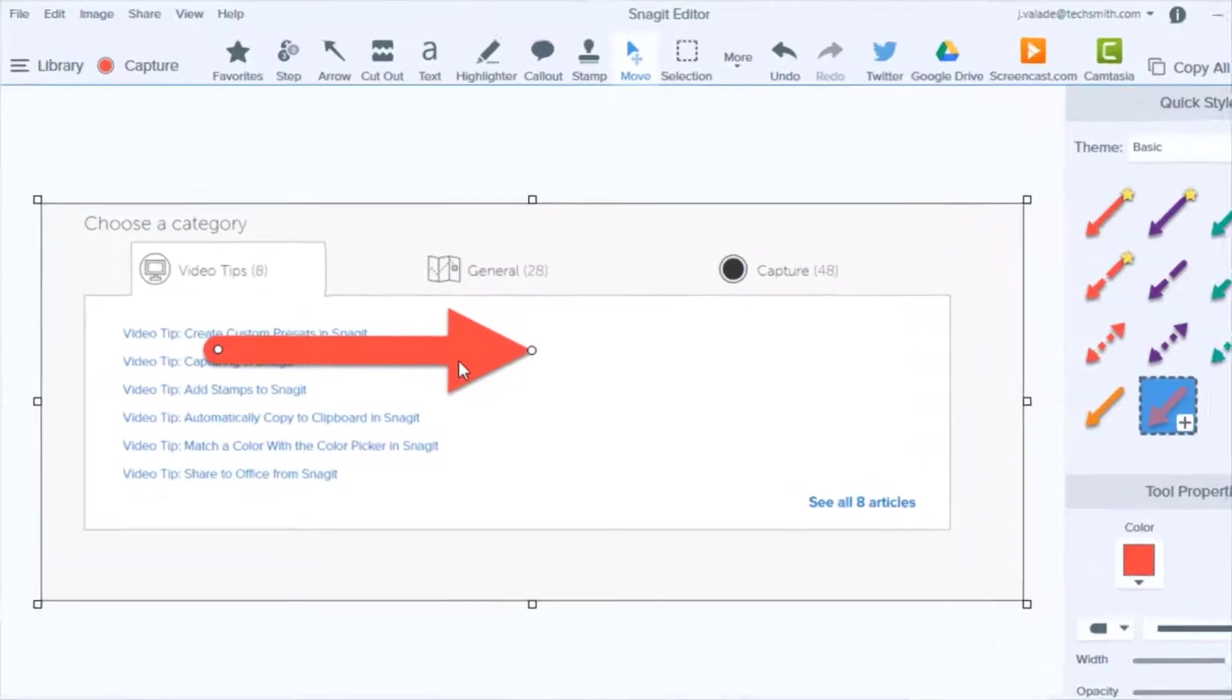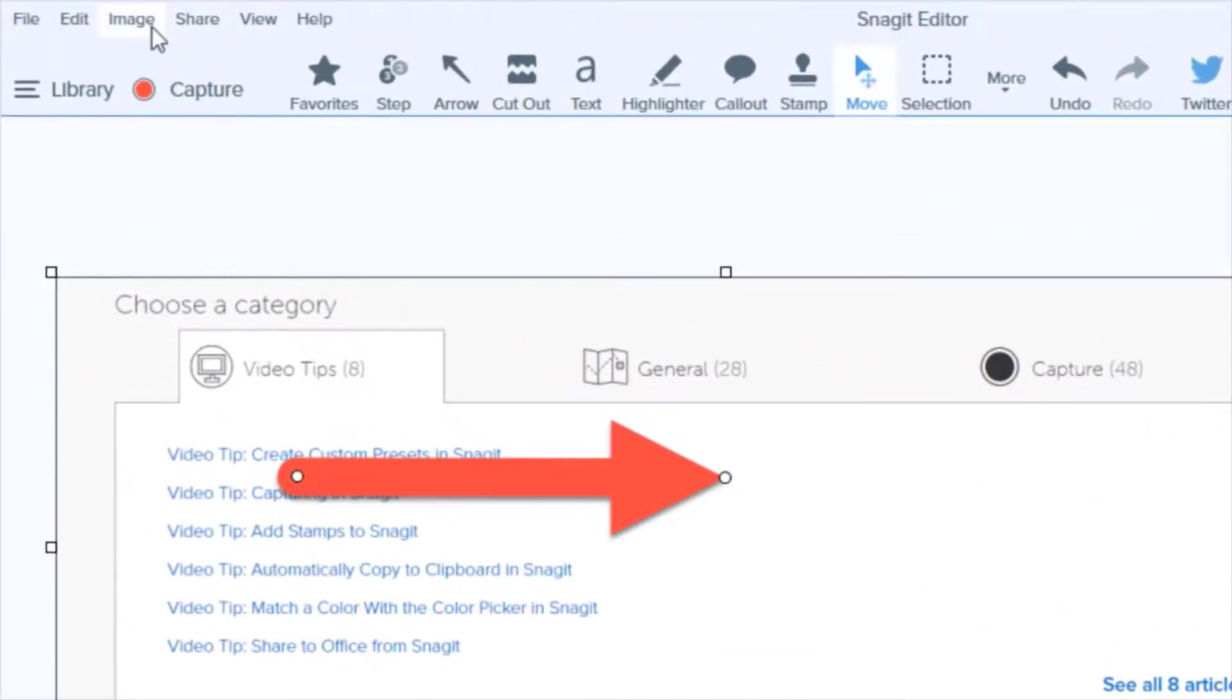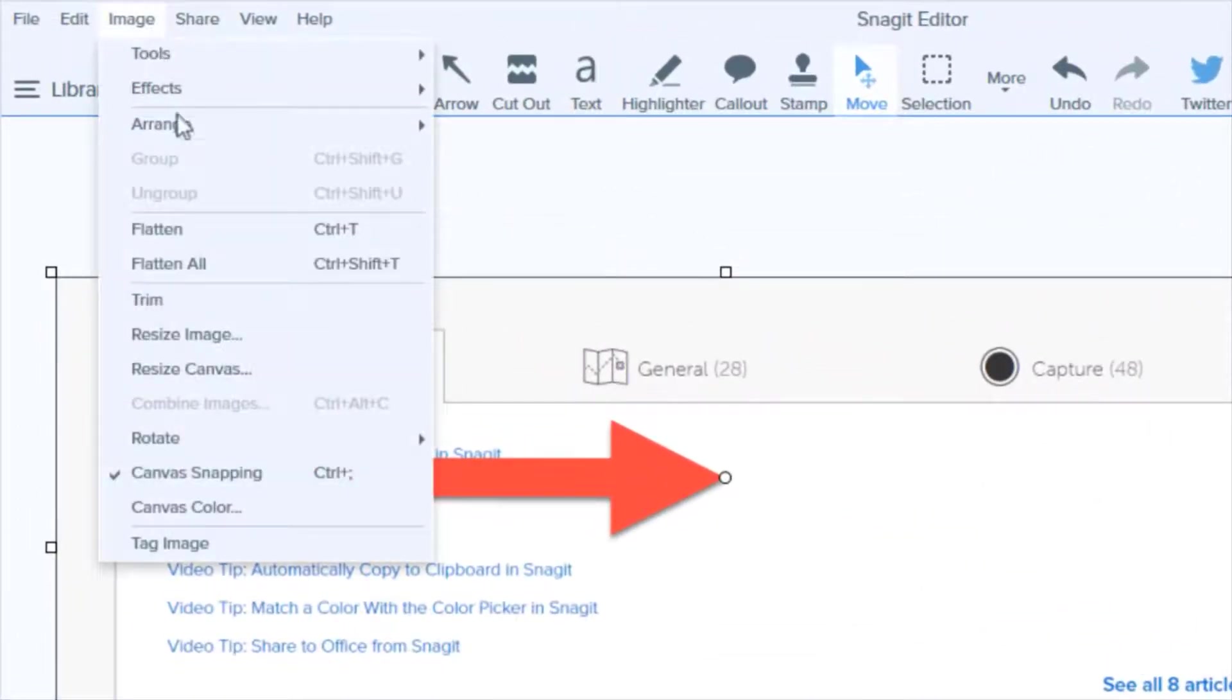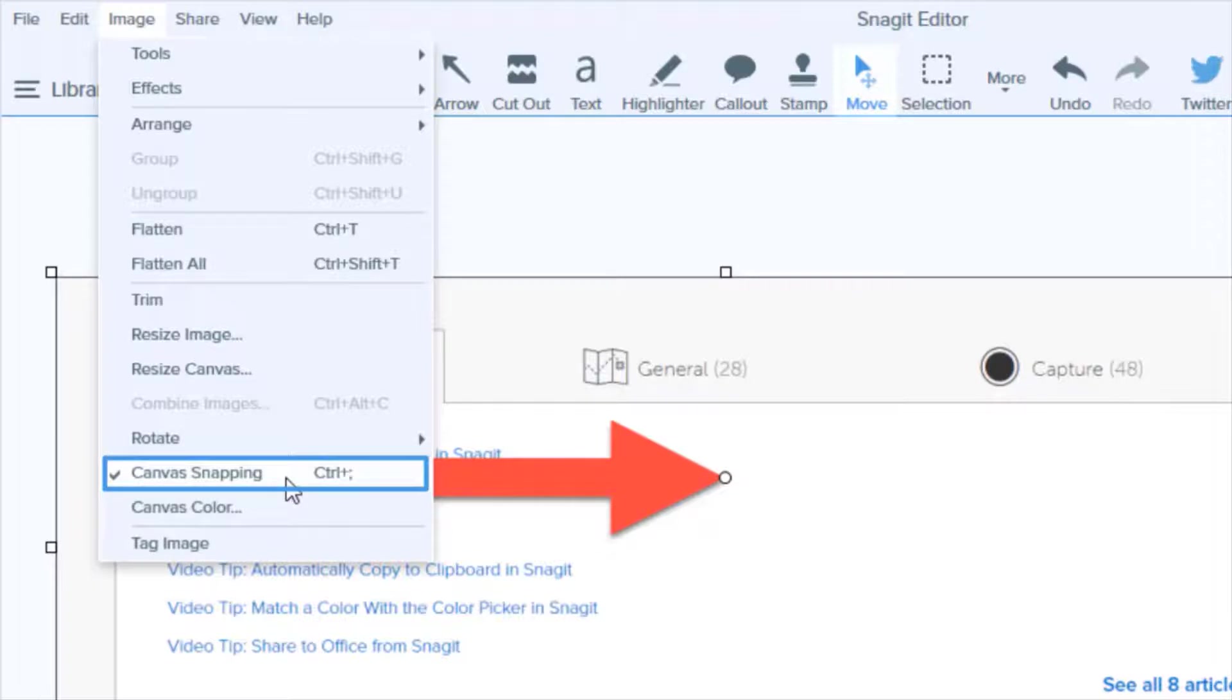Simply go up to the Image menu and deselect Canvas Snapping.